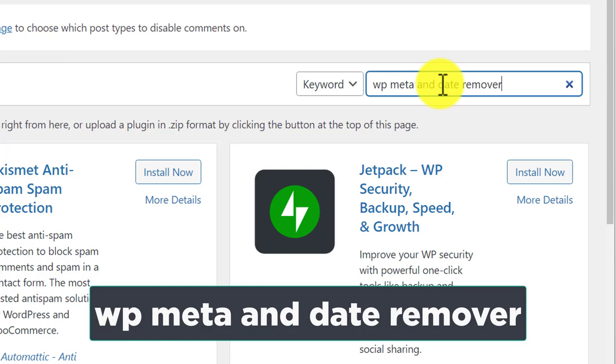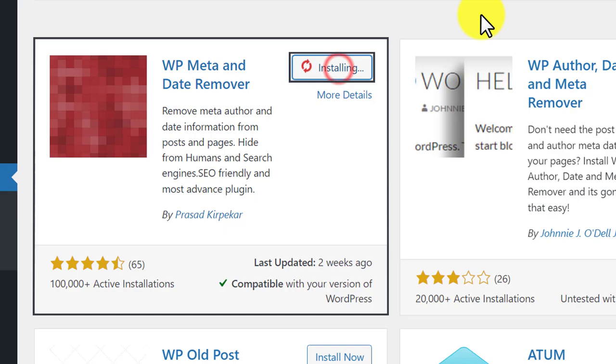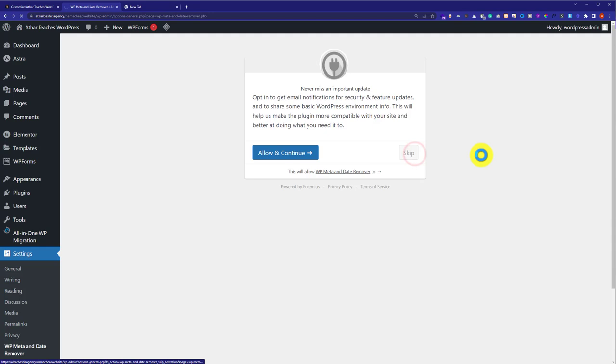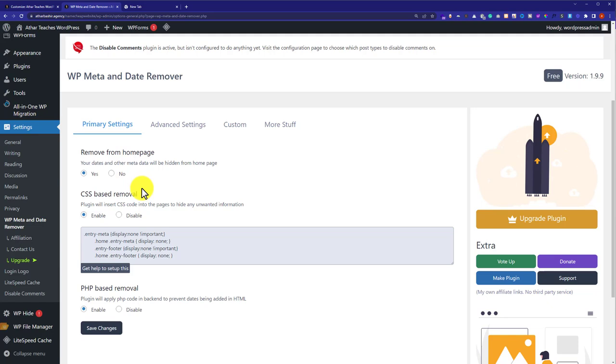And we are going to install and activate this plugin. From here, we are going to skip this, and from here you can select the options according to your own choice and then click on Save Changes. And in this way, author and date will be removed from your WordPress.